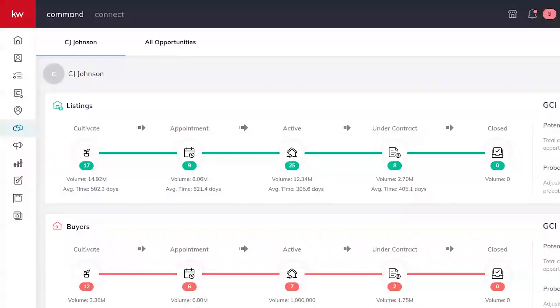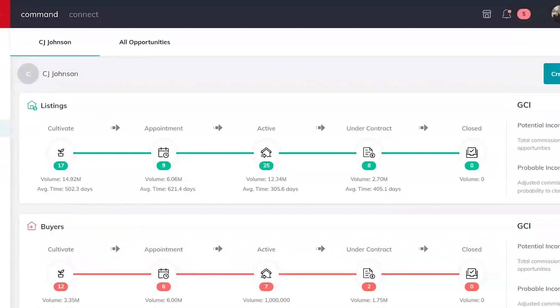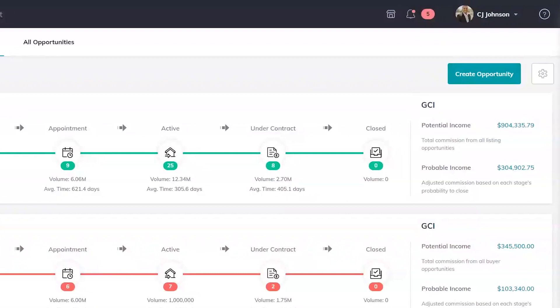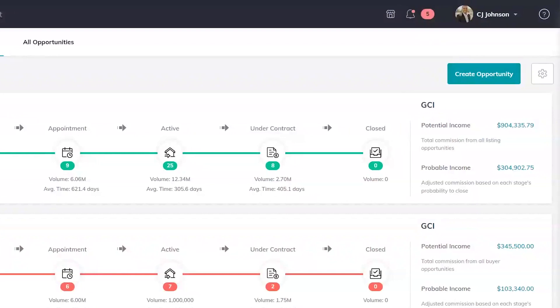You can see we're now looking at our command account and we're in the opportunities applet. This is where we're going to do all of our transaction management and right here on the screen we're looking at our sales pipelines.